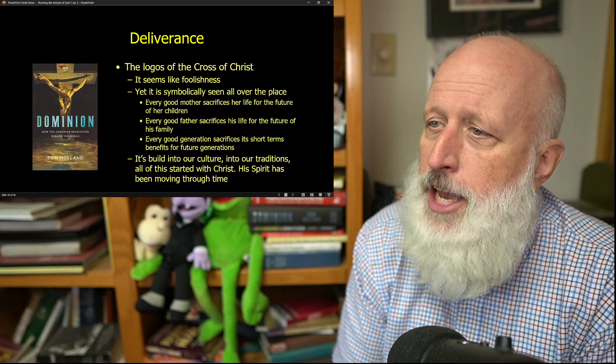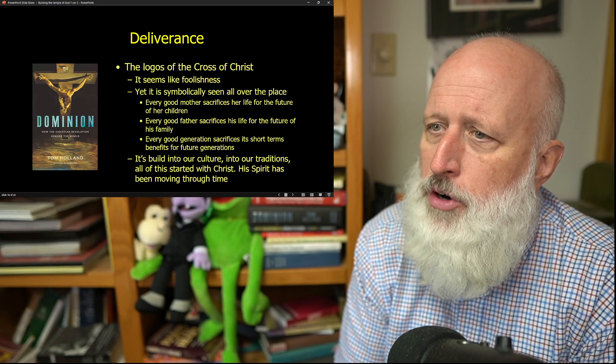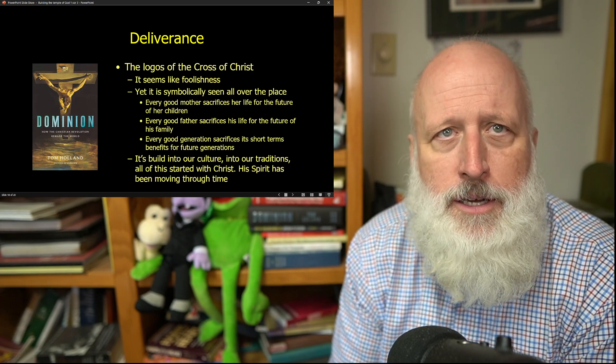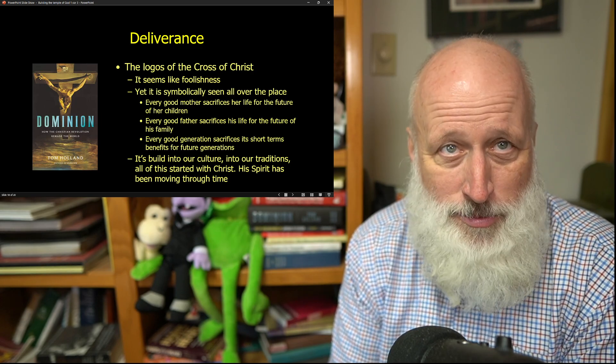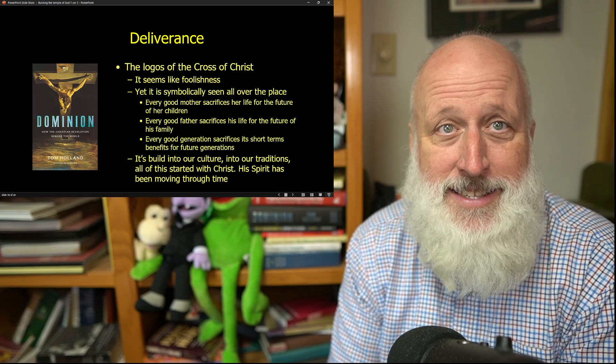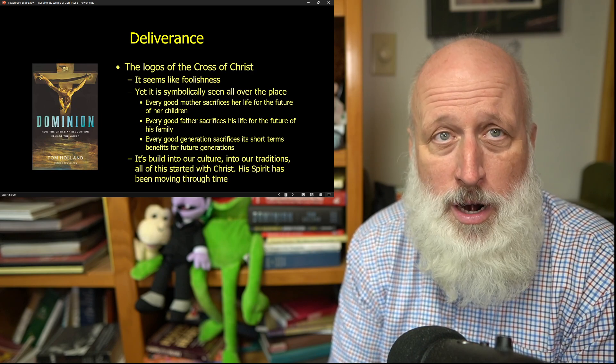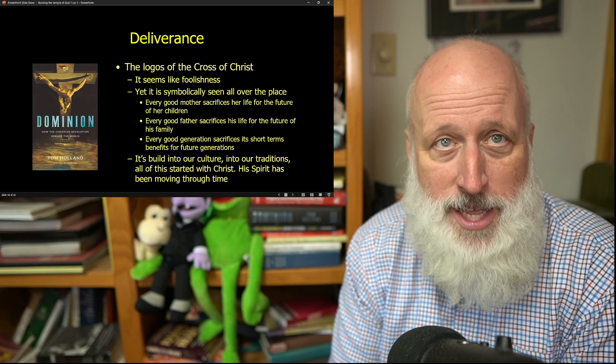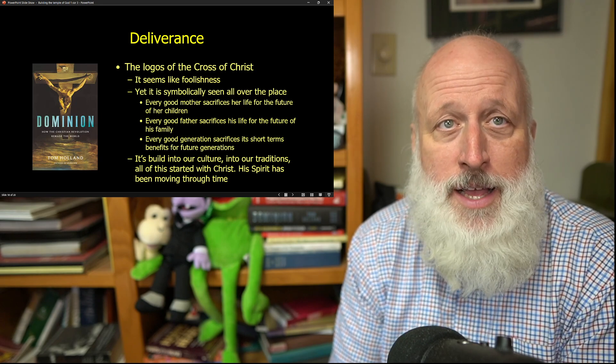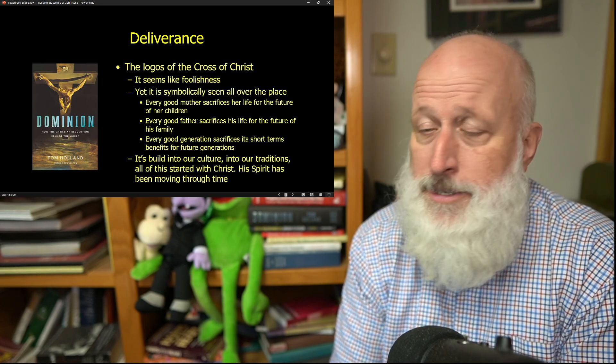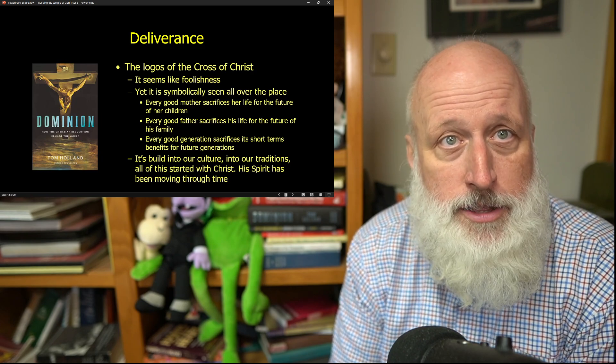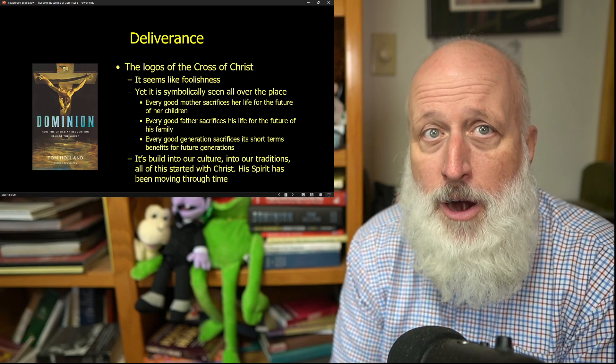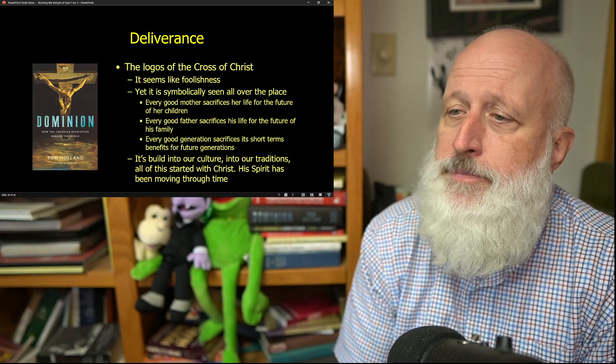Every good generation sacrifices its short-term benefits for future generation. You don't think those medievalists had something they wanted to do more than sacrificing all of their time and money to build the cathedral? They clearly saw that as at least as important as bringing in the crops from the field, and they had far fewer margins than we have.